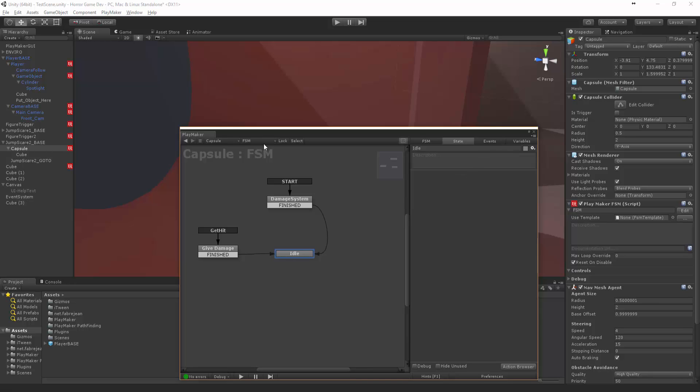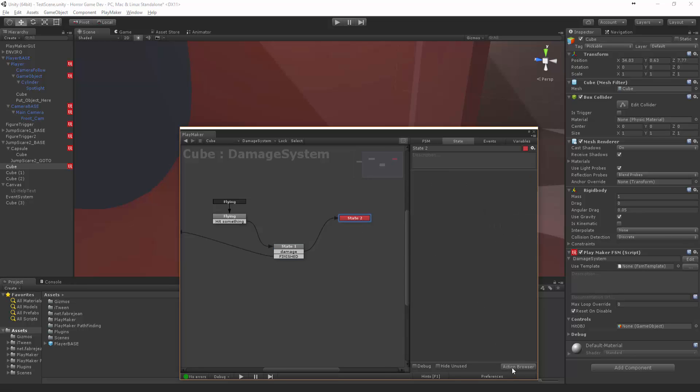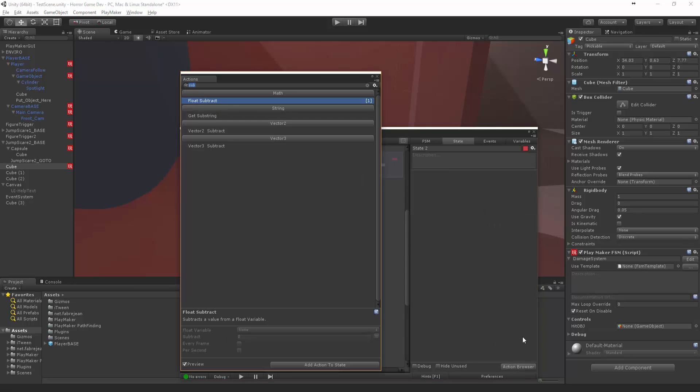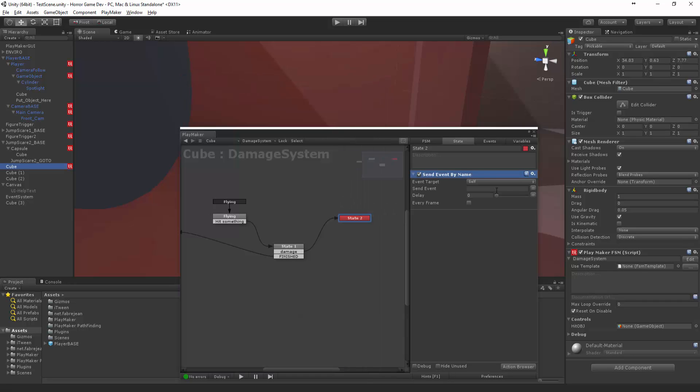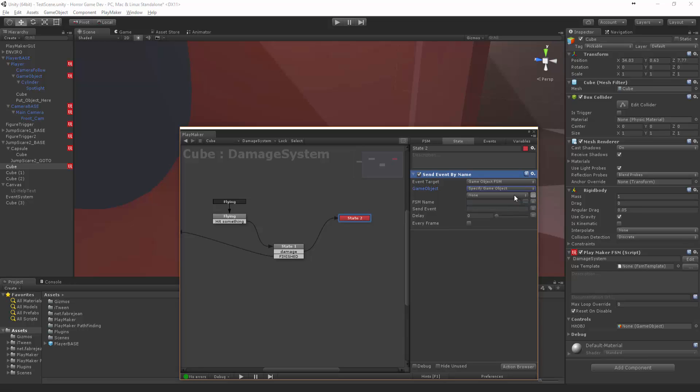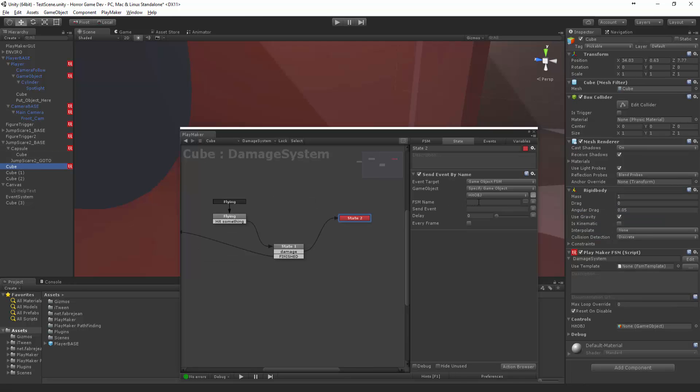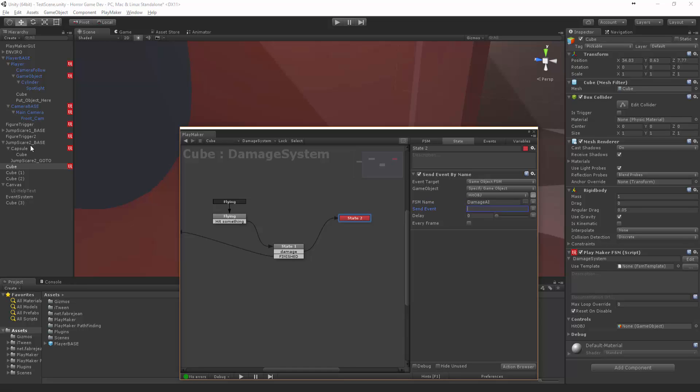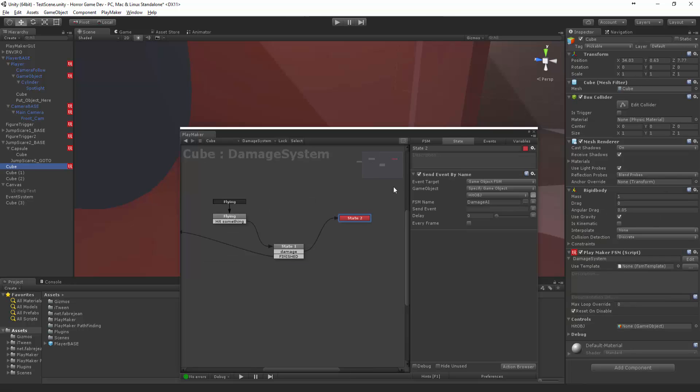So now we need to send that via our cube. We want to say hey, in here we want to say send event by name. And you guessed it, we want this one: specify hit object. And the FSM name we decided upon was... let's call this the damage AI. So let's call the FSM name damage AI, and we want to send that event get hit. So let's go to cube and say get hit.